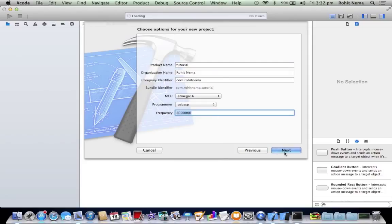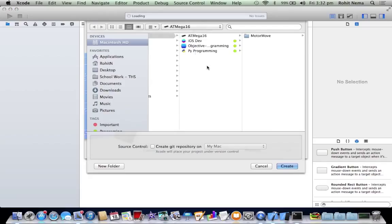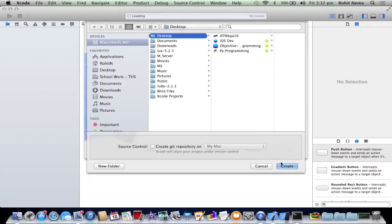USB-ASP. And select your frequency. Mine is 8 MHz, so I'd be using 8 and 6 zeros. Click next. And save it anywhere you'd like. I'm saving it under desktop.